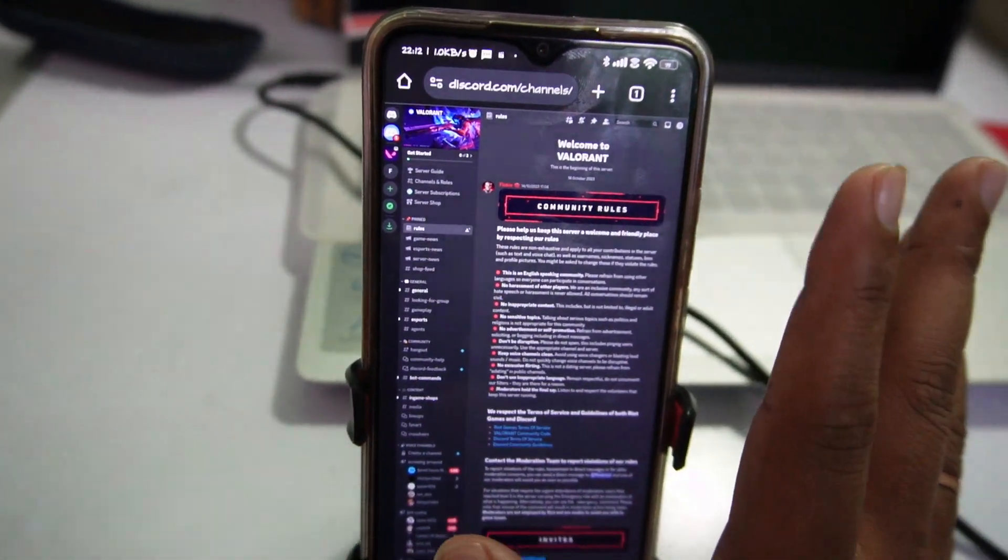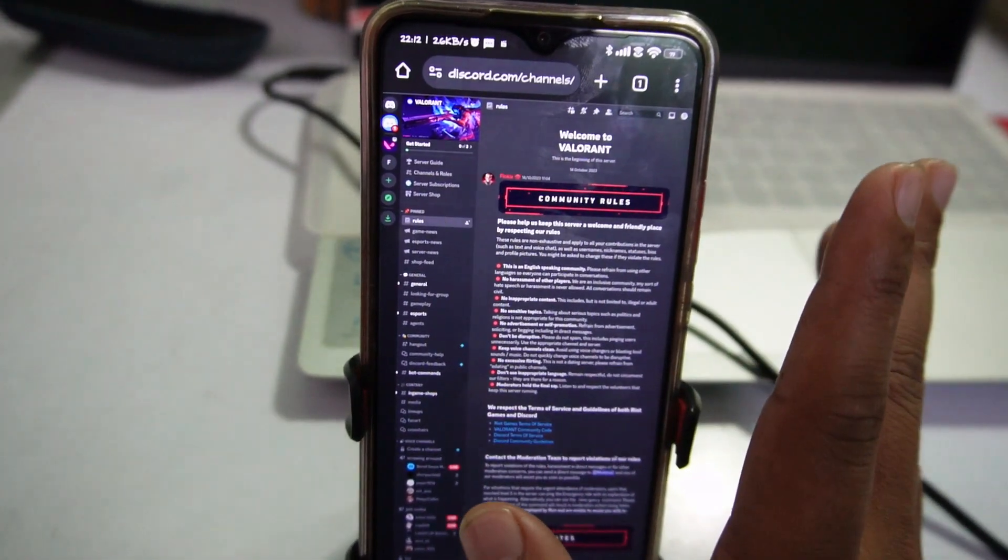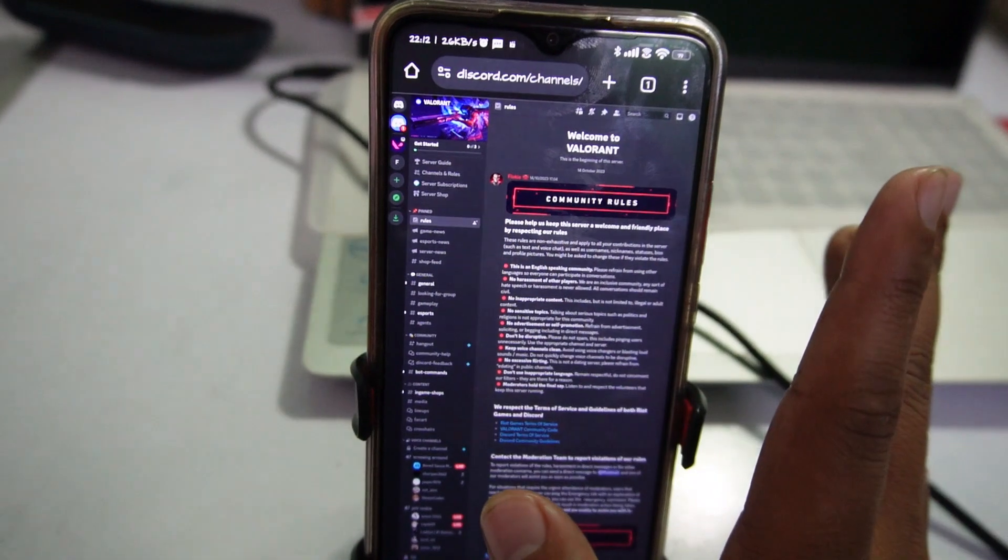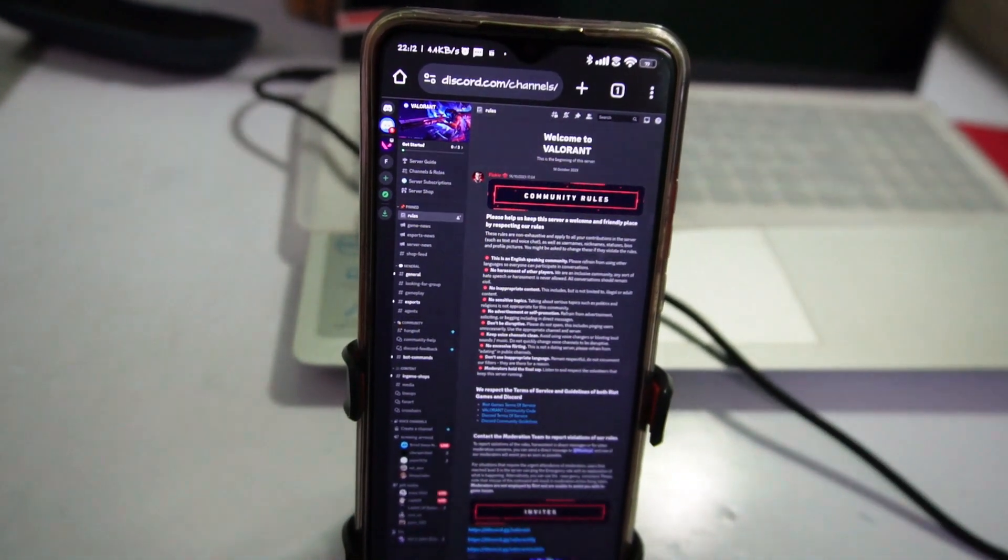So this is how you can search and join servers on mobile. Hope you like it, thanks for watching.